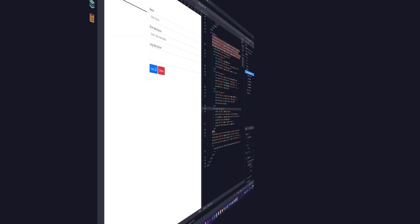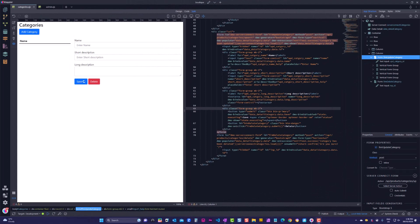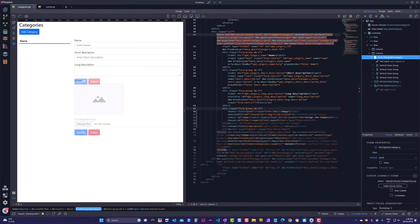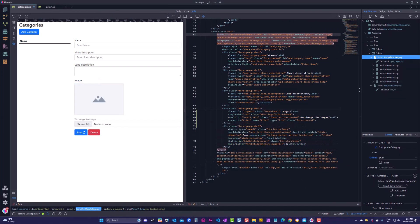This is what we ended up with in the previous video. Here we have the CRUD actions for categories. When done, this is what I want the layout to look like: an image followed by a file upload field.